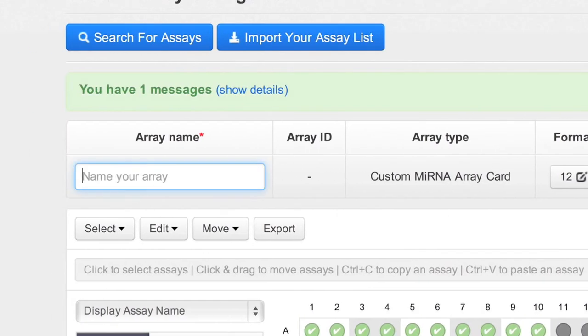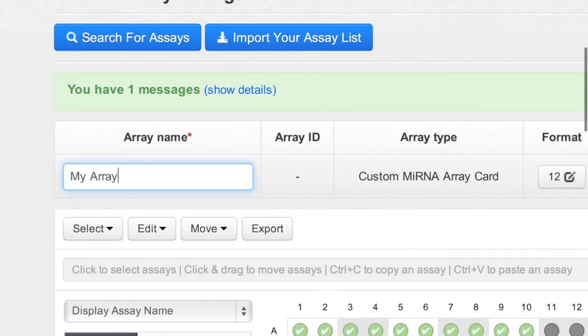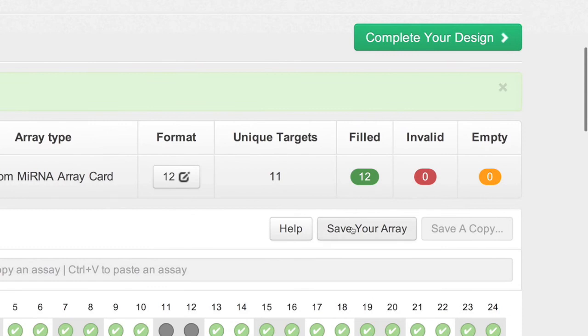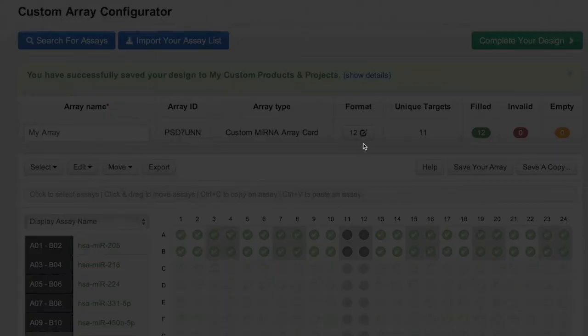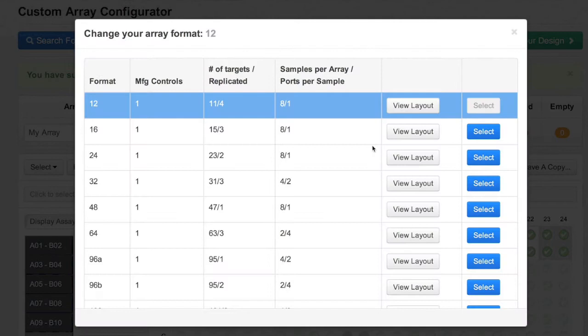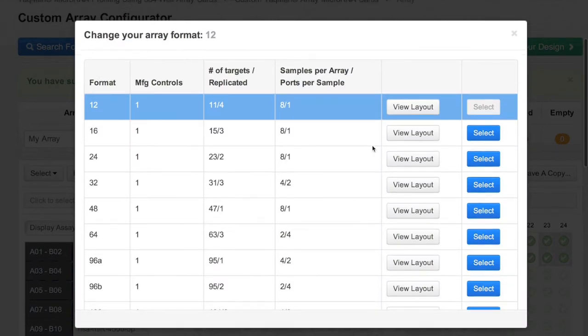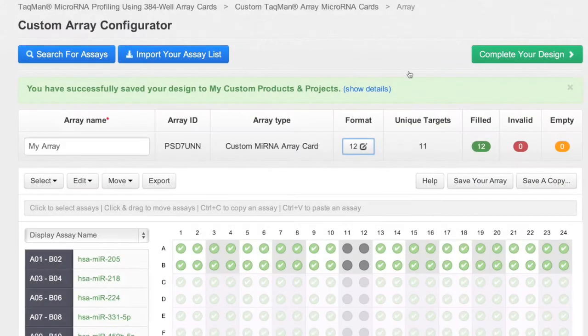Next, name and save your array design. The format can be changed at any time, and you can even make changes subsequent to new additions or modifications. Once you're happy with your card, click Complete Your Design.